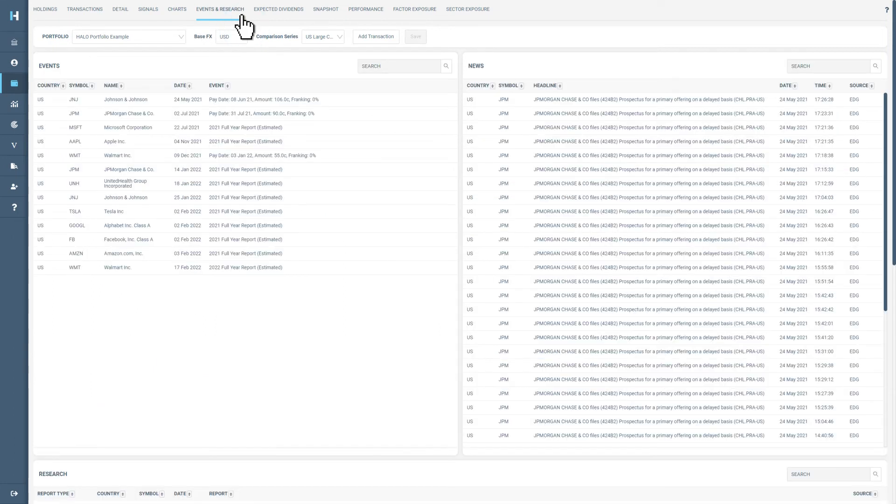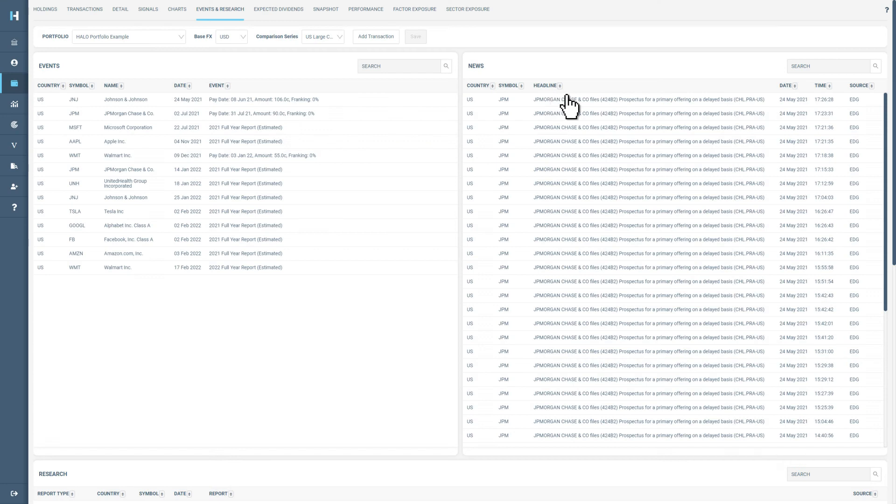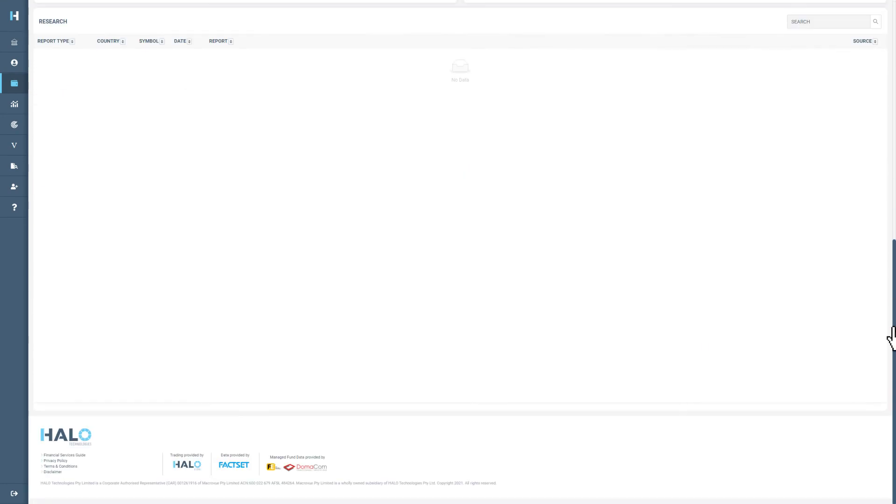In events and research, you will see all the latest news and updates on the companies you hold in a single location. If your holdings appear in any research reports featured by Halo, they will appear in research at the bottom of the page.